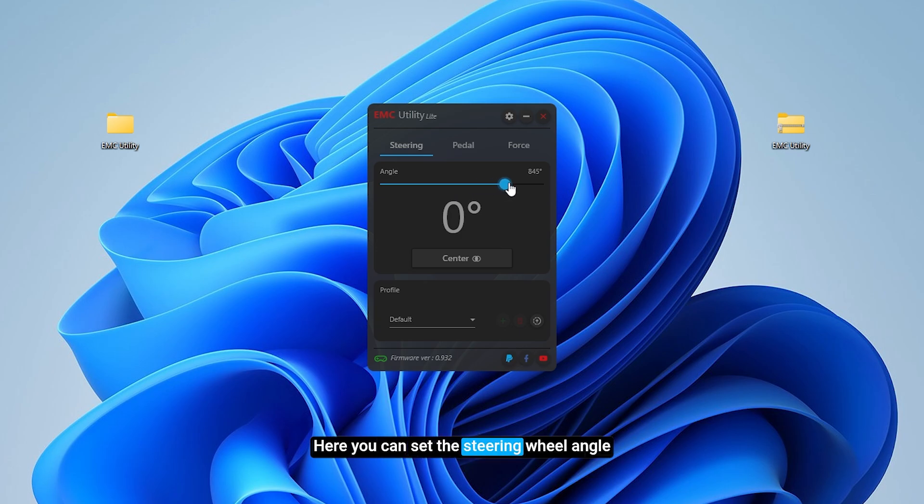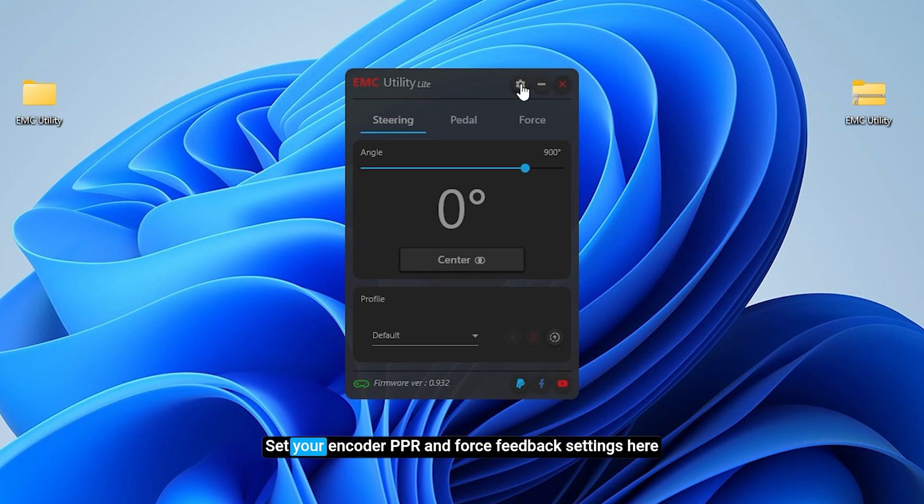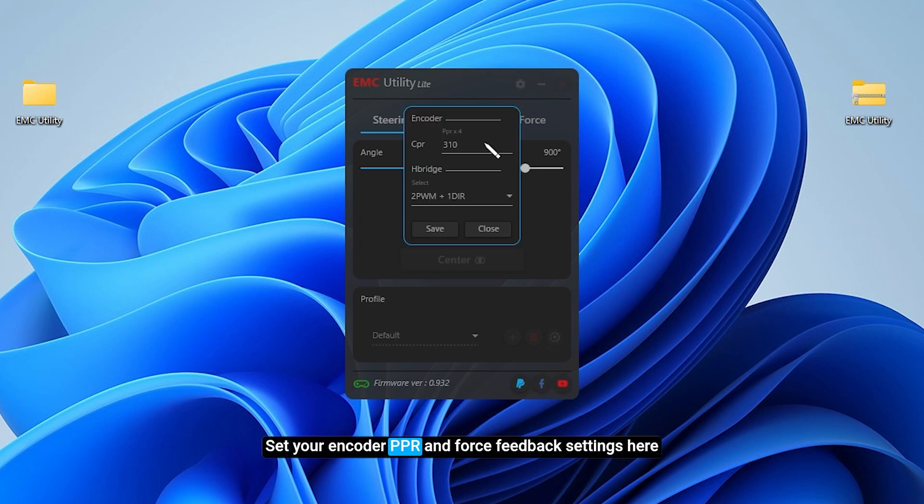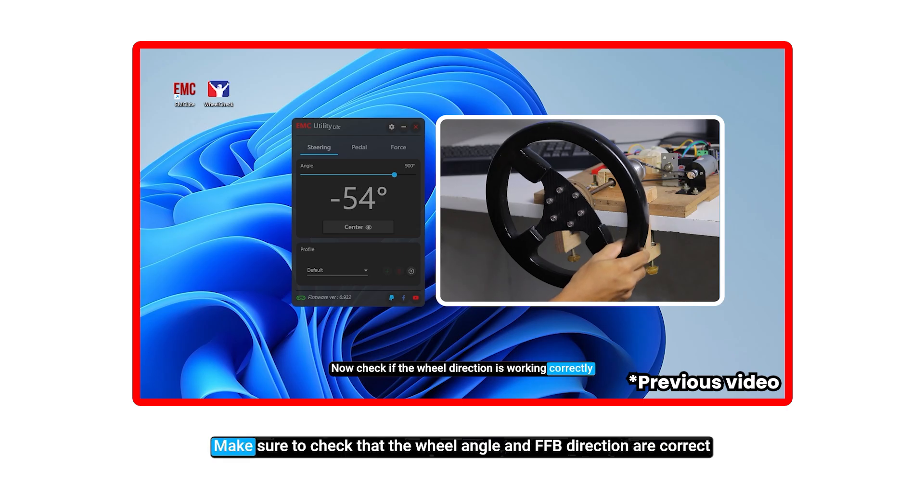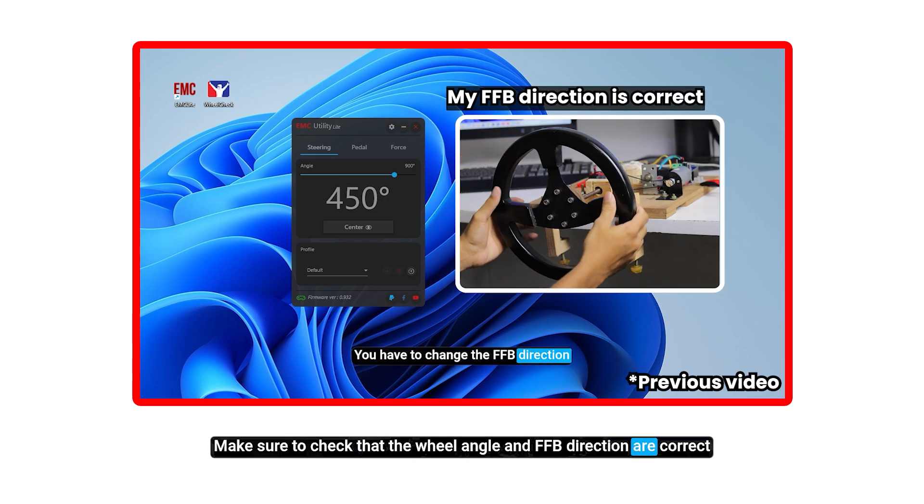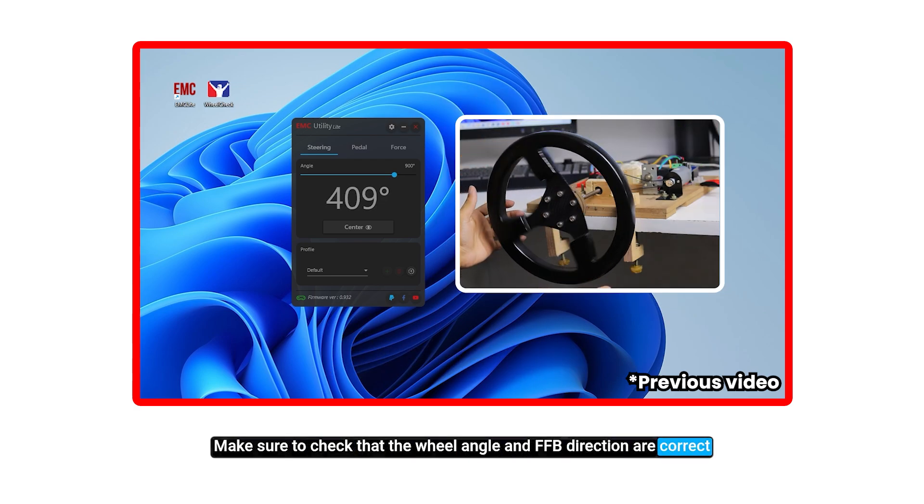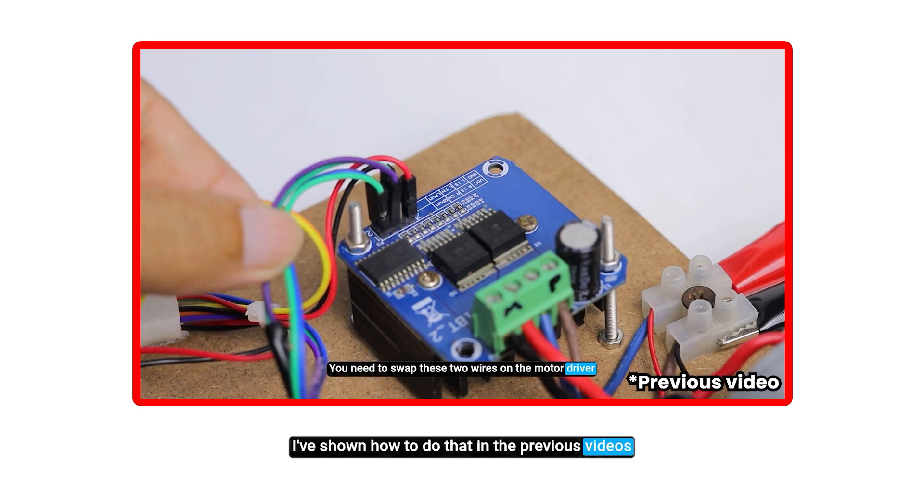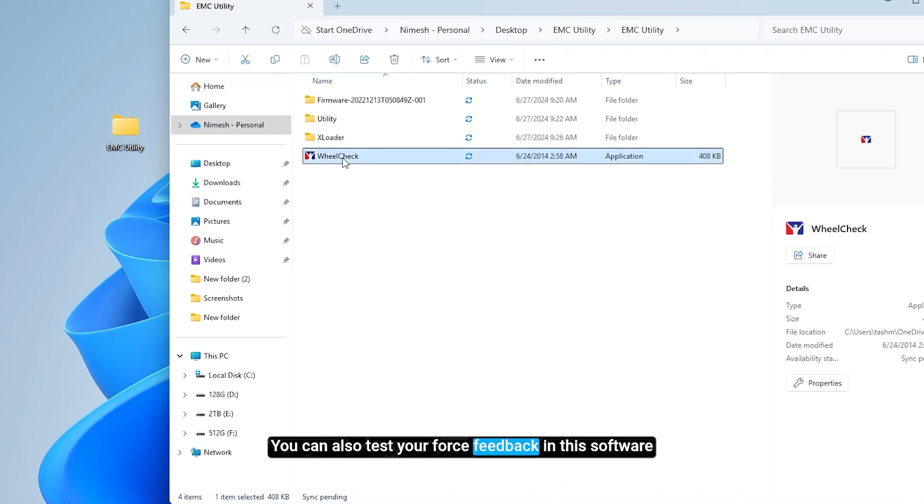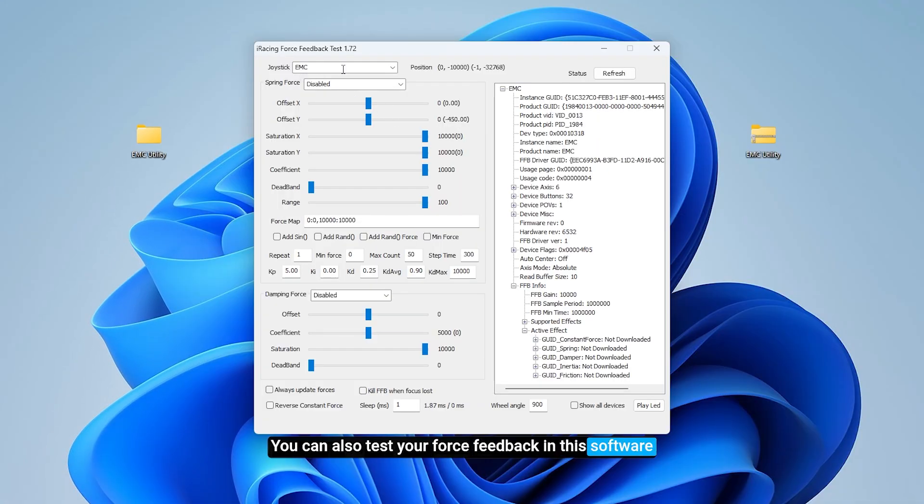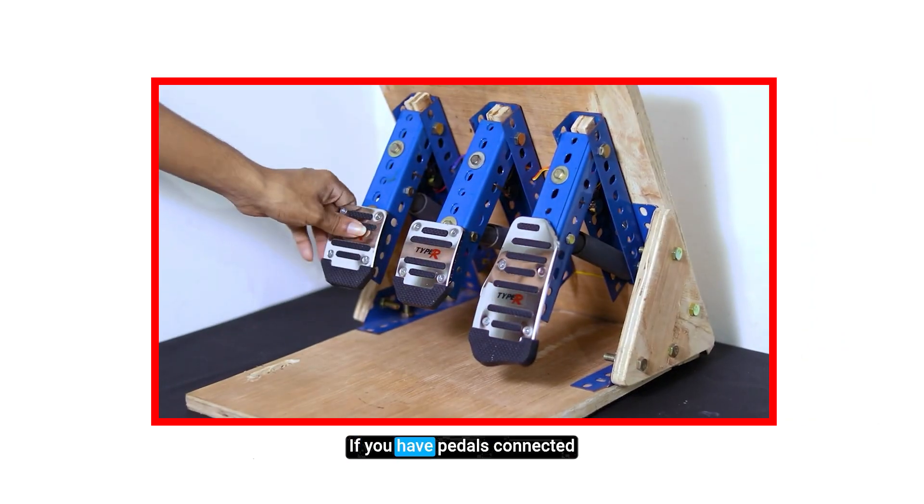Here you can set the steering wheel angle. Use this button to center the steering wheel. Set your encoder PPR and force feedback settings here. Make sure to check that the wheel angle and FFB direction are correct. I've shown how to do that in the previous videos. You can also test your force feedback in this software.